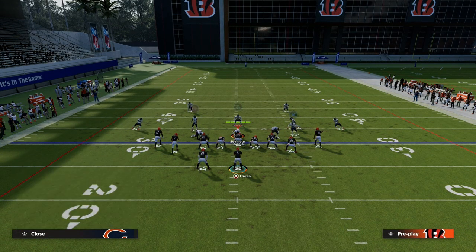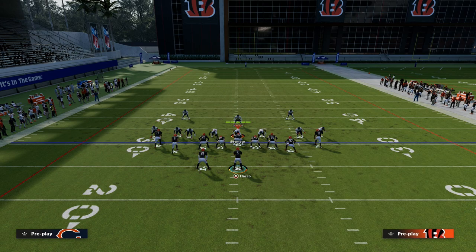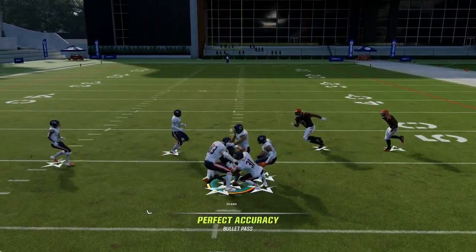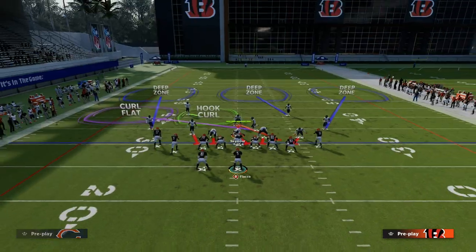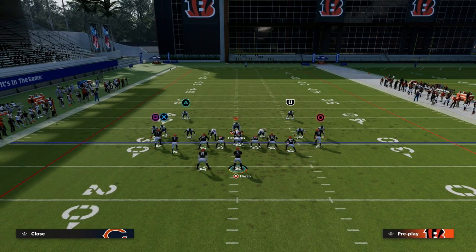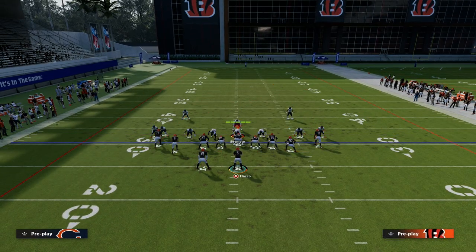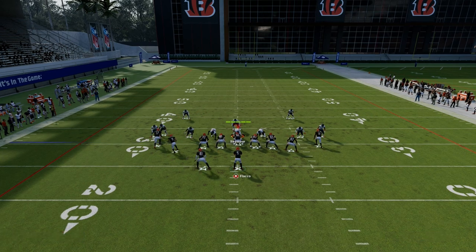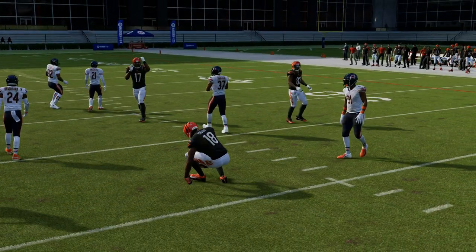If your opponent is running double Mabel zone concepts, throw the hitch route — it will be super open. Against zone pressure, if they blitz in zone, look at the post route first. If it's open off the snap with flats coverage, highball the post. If they user-guard the post, look to the hitch on the right side — most people don't expect that hitch on the right, and that's why it's so good.